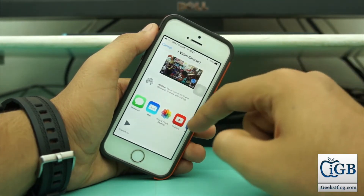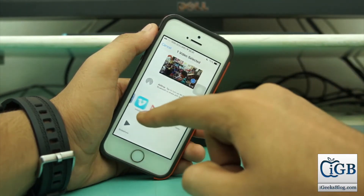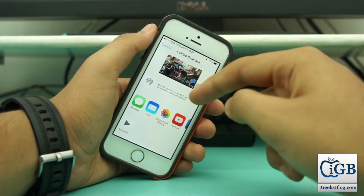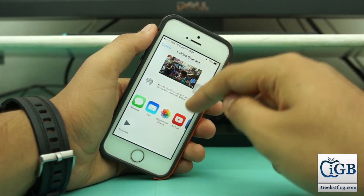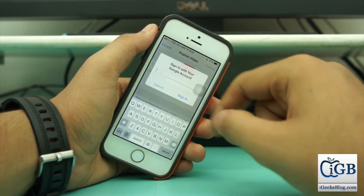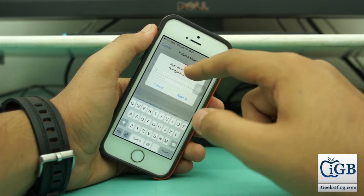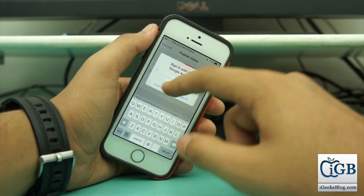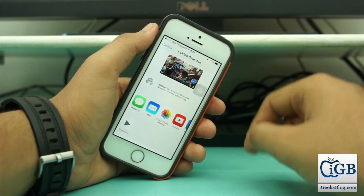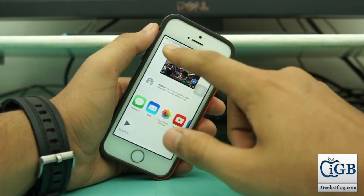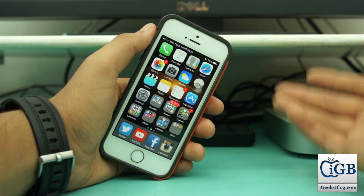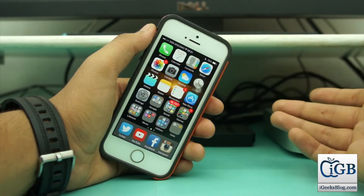It might be possible that you have some other option on your share list, but on my device it's the fourth option. I just hit on the YouTube option and it will ask you to sign into your Google account. You can sign in and add the title and share the video. That was the first method.